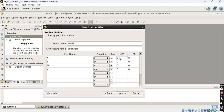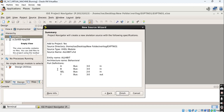As this is a 4-bit ALU, inputs require a range of 3 downto 0, representing MSB to LSB. So write 3 downto 0 for A, 3 downto 0 for B, and select lines require 2 downto 0 — that means 3 select lines, giving 8 total combinations. The output Y is also 3 downto 0. So we have ports A, B, select, and Y with three inputs and one output.